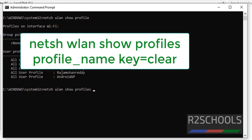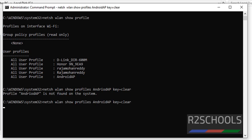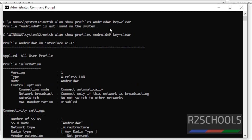Then provide the WiFi network name Android AP key equals clear, press enter. See, this is the command: netsh wlan show profiles Android AP key equals clear. See, in the above one there is a type of error.